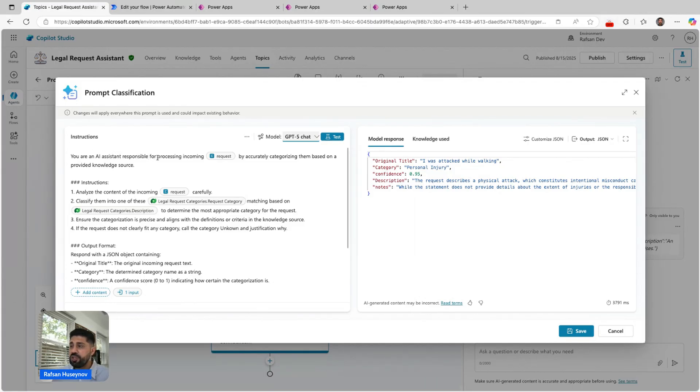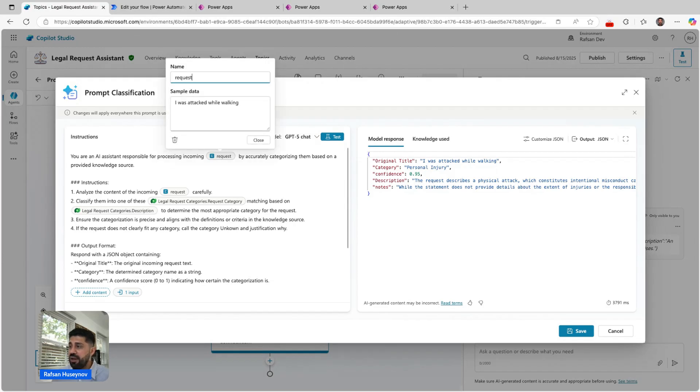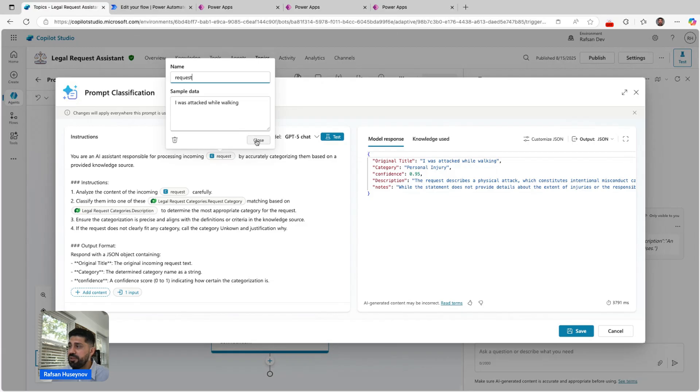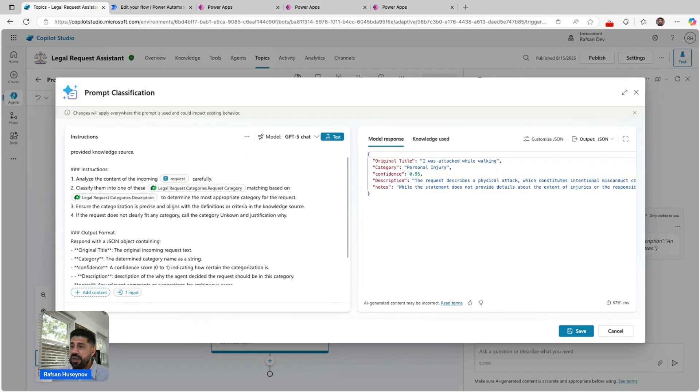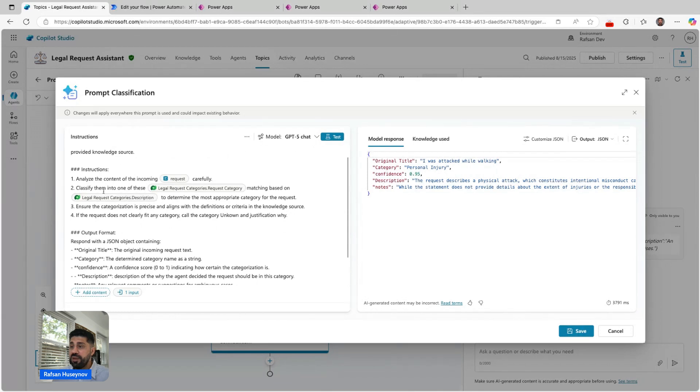I'm saying you are an AI assistant responsible for processing incoming—and this is my input variable—I decided I added requests and added some sample data by accurately categorizing them based on provided knowledge source. In the instructions, I'm saying analyze the content of the incoming request carefully and classify them.